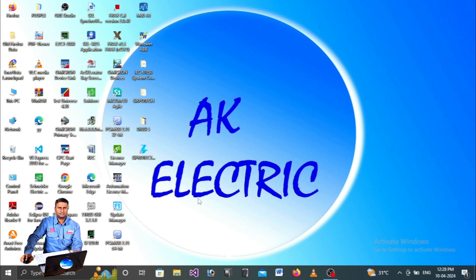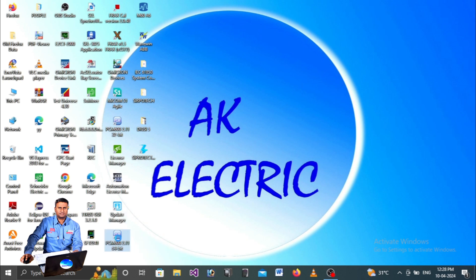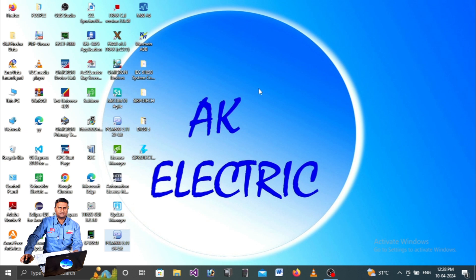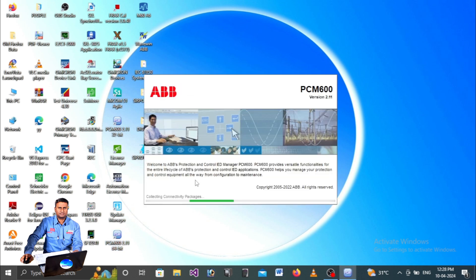Once the status bar completes, the SQL server will move from stopped state to running state. After this, close the configuration manager and try opening PCM600 again by right-clicking and opening or double-clicking. Now PCM will go inside the software and begin logging in.